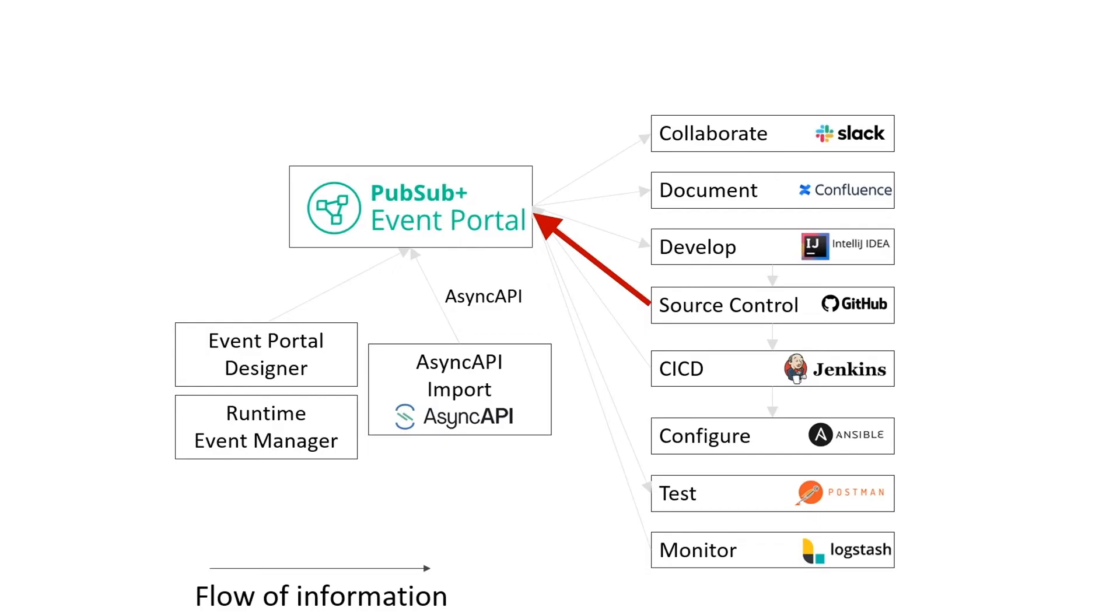You probably use GitHub or maybe Git for source control. We all do. We use it at Solace. And frankly, after doing a merge in GitHub, you're in no mood to head off to another tool and make updates. GitHub Actions for Event Portal lets you skip that tedious manual work.